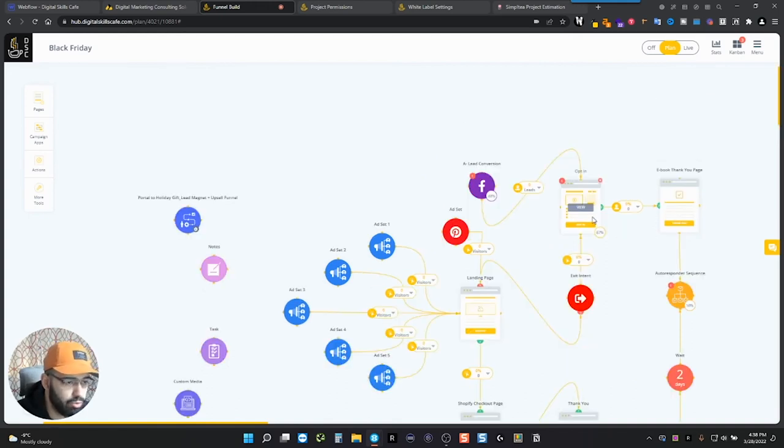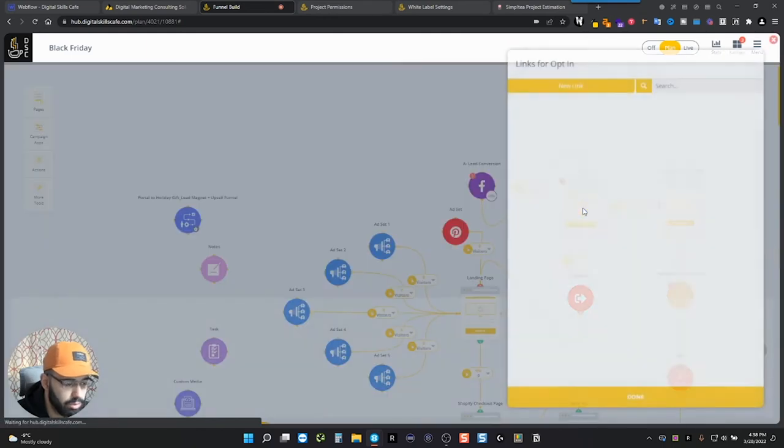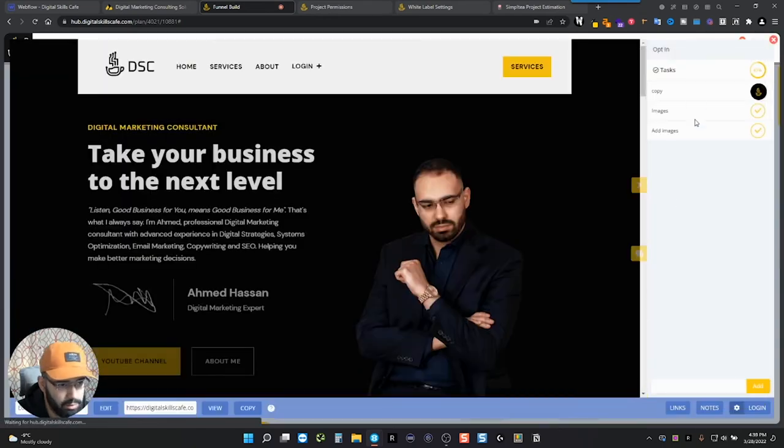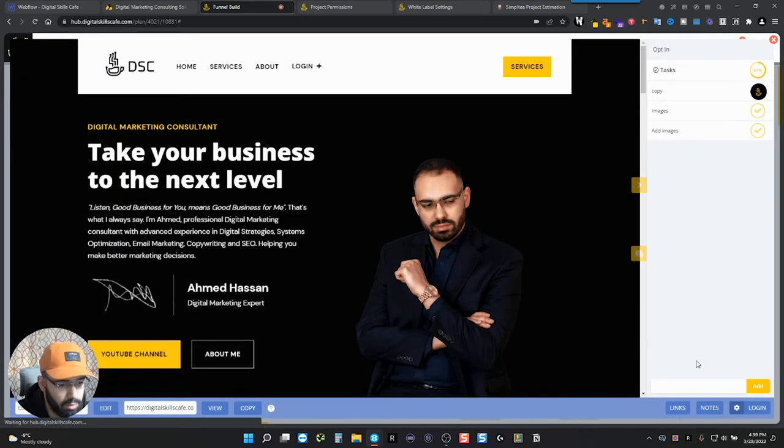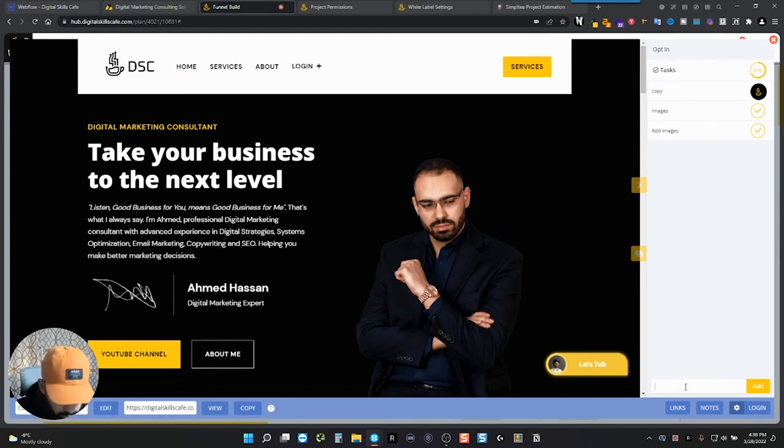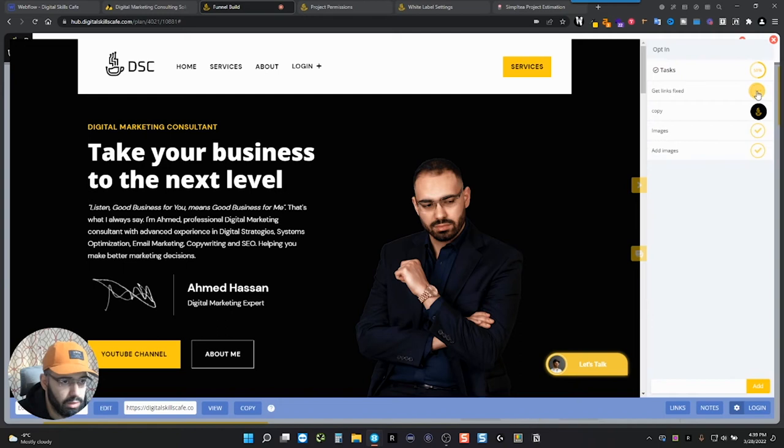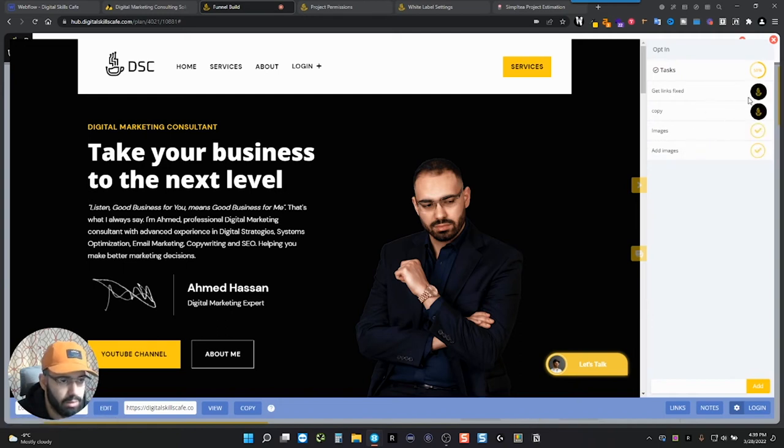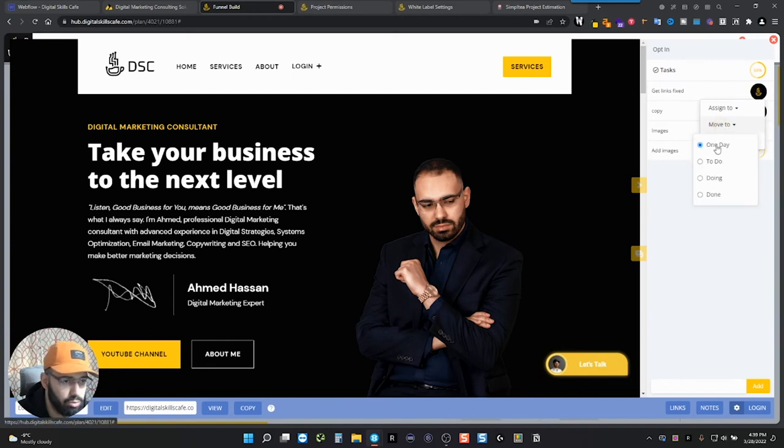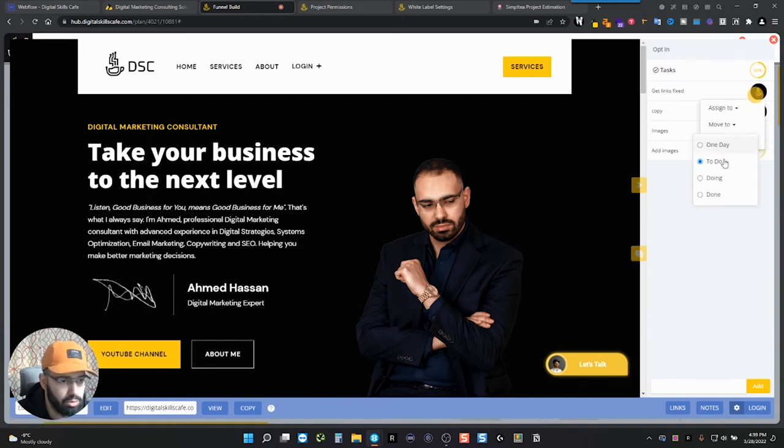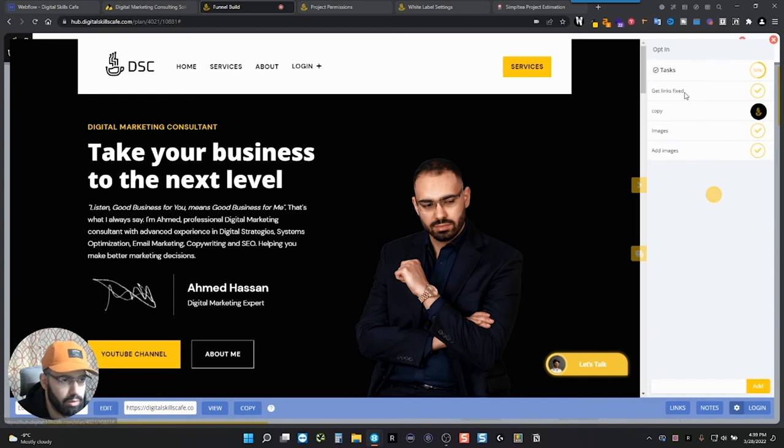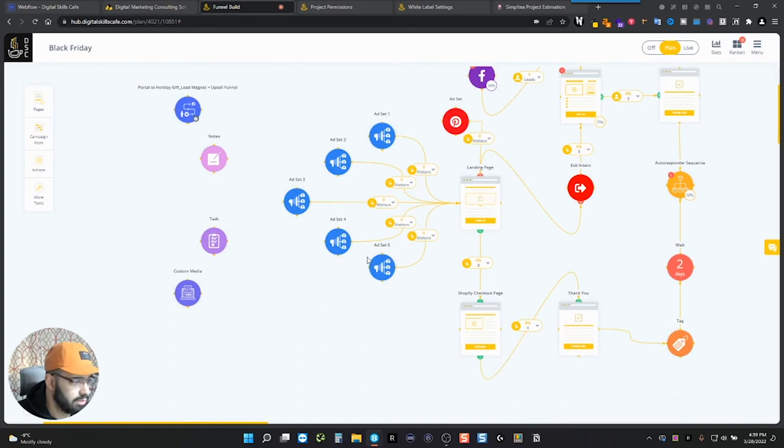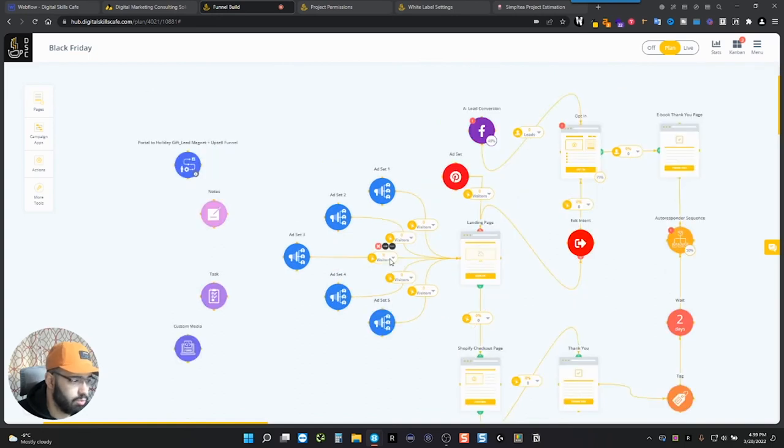But I want to show you also the task modules. For example, here, if you add any tasks here to be done, you can add any task here, like for example, get links fixed. And you can assign these to people. So you can assign it to someone. Let's say I assign it to myself. And then once you're done, you can also move it to, for example, done or if it's to do, you put it up to do whatever it is. You can also do subtasks if you click inside, but I won't go into details.